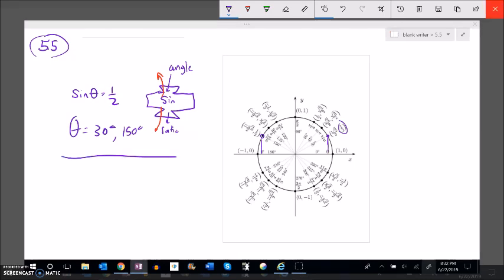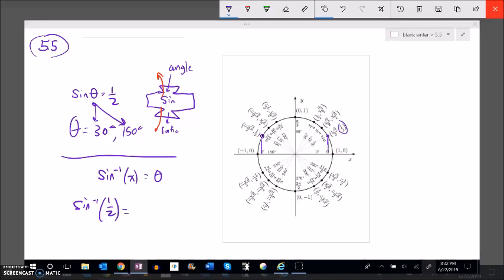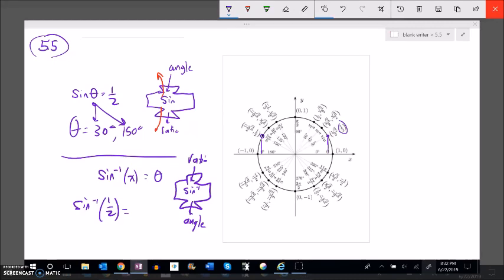I want to find a function that does this work for me. Notice there were two answers here, but a function can only give me one answer. It's called arc sine or inverse sine. Inverse sine of some value will give me an angle. So arc sine of one half is basically running this backwards — you put the ratio in and it spits out an angle. Since it's a function with one input and one output, it can only give me one answer: 30 degrees, or in radians, pi over six.